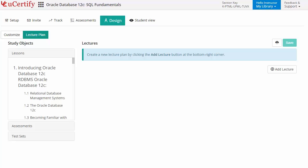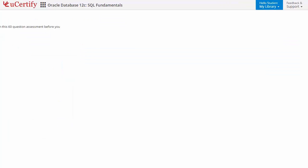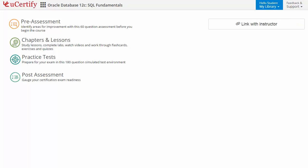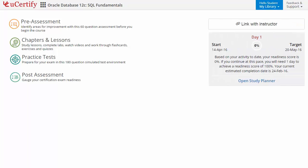Now, let's check out the student area. It begins with pre-assessment, interactive lessons, practice tests, and finally the post-assessment. Additionally, you can link with the instructor and can gauge your performance by test experience and performance analytics.